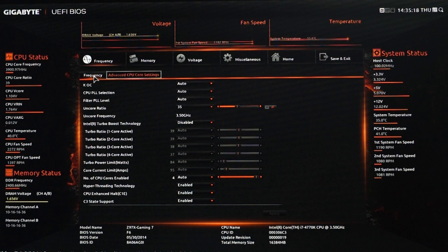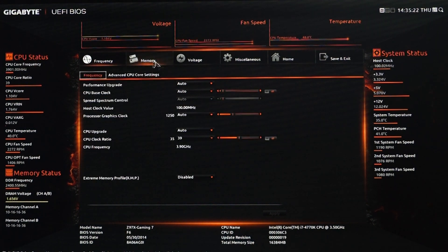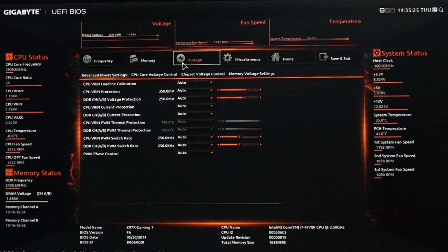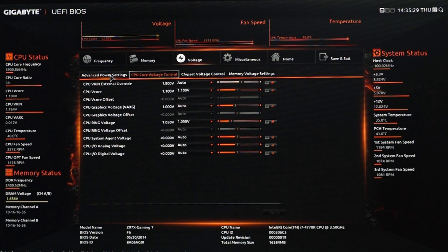Since the Z97X Gaming 7 motherboard is targeted at gamers, it should have all the overclocking and performance tweaking features. And this motherboard does a very decent job in this area.